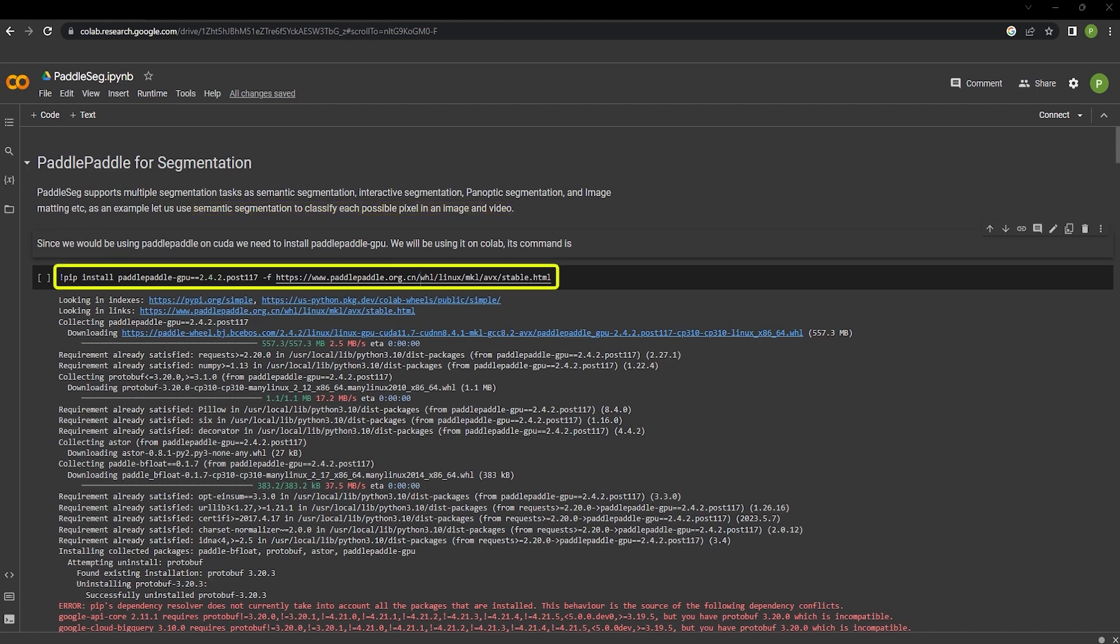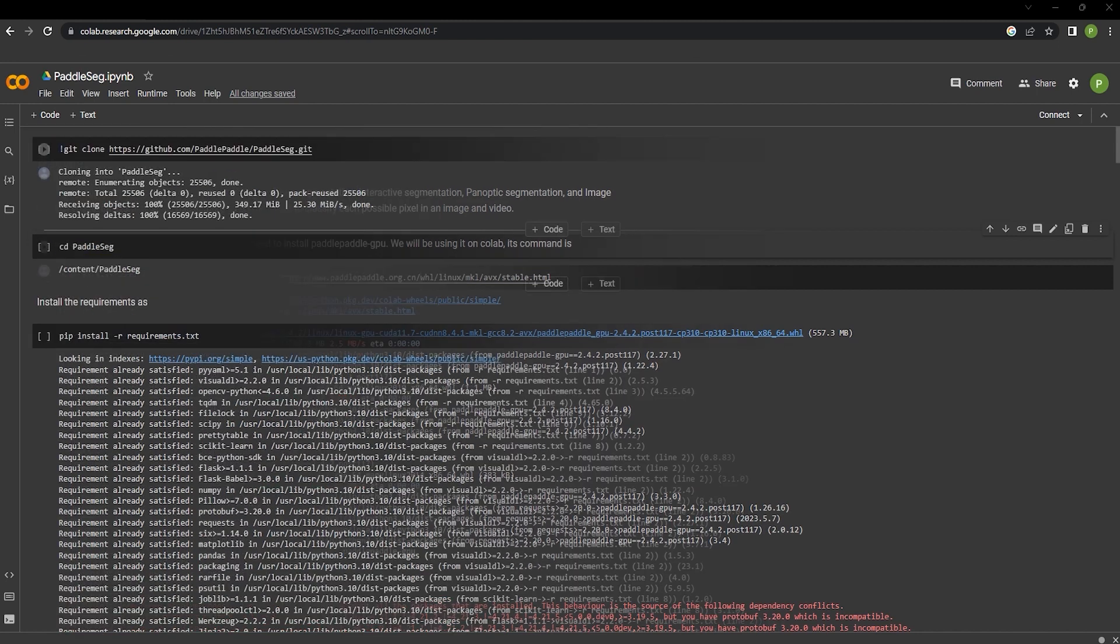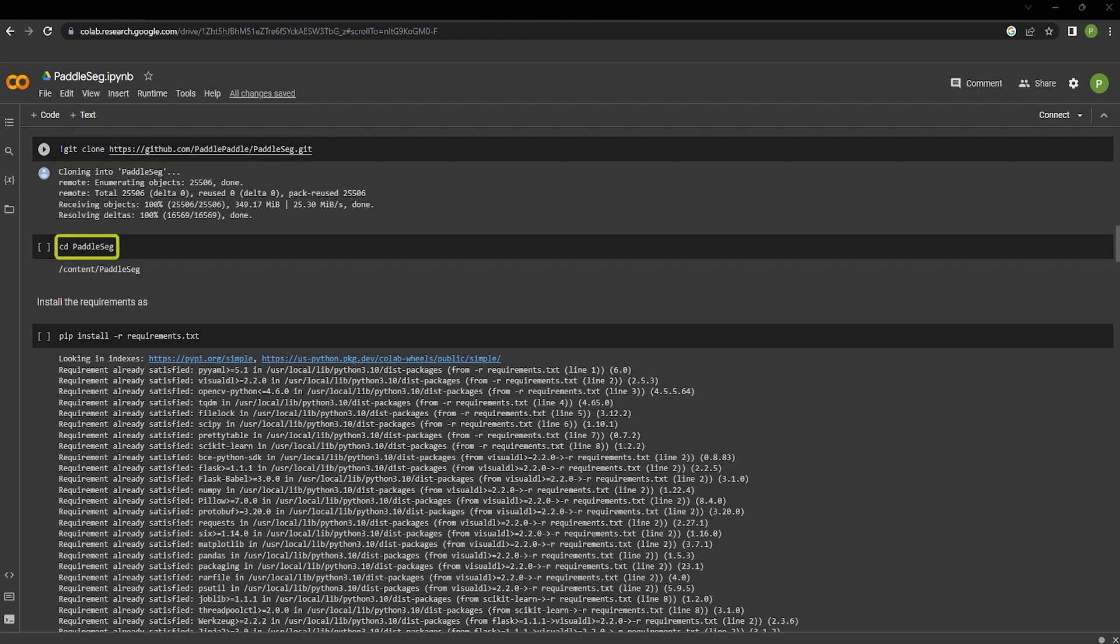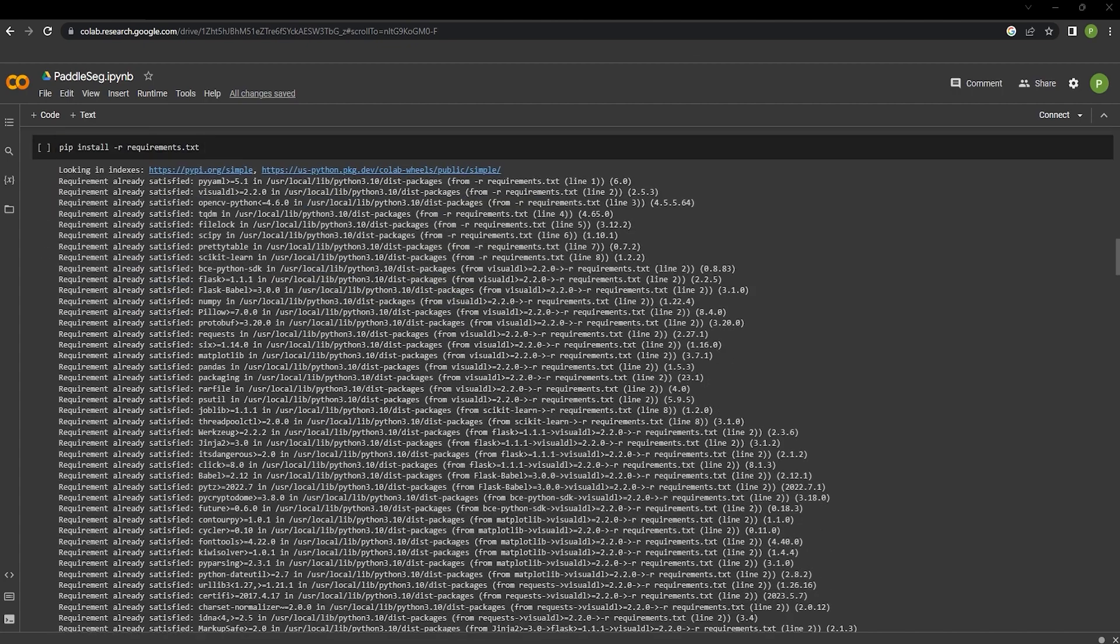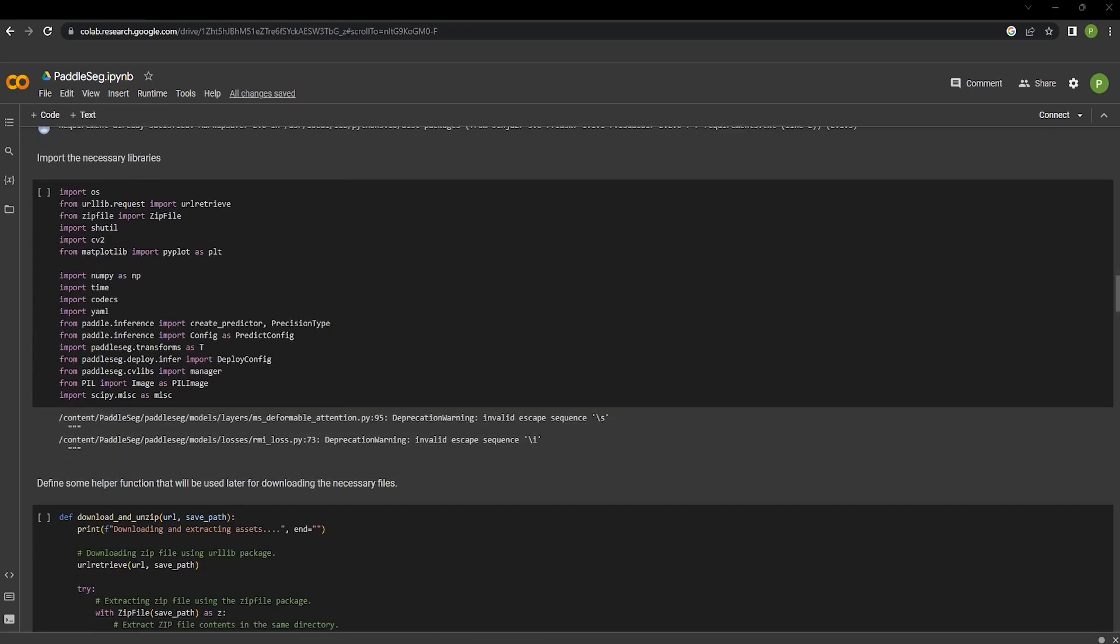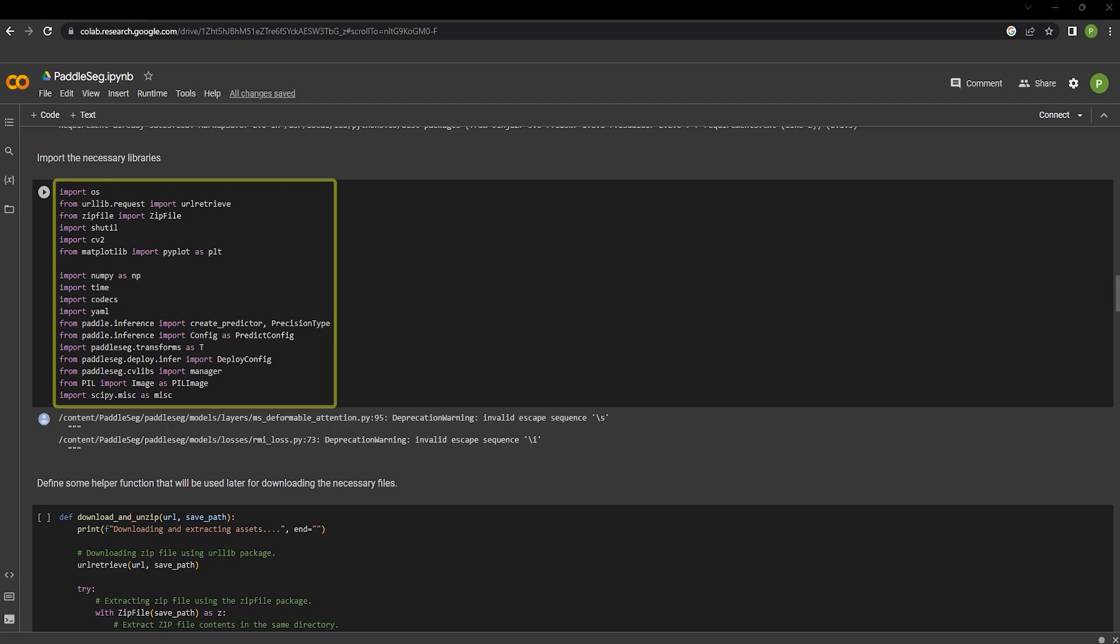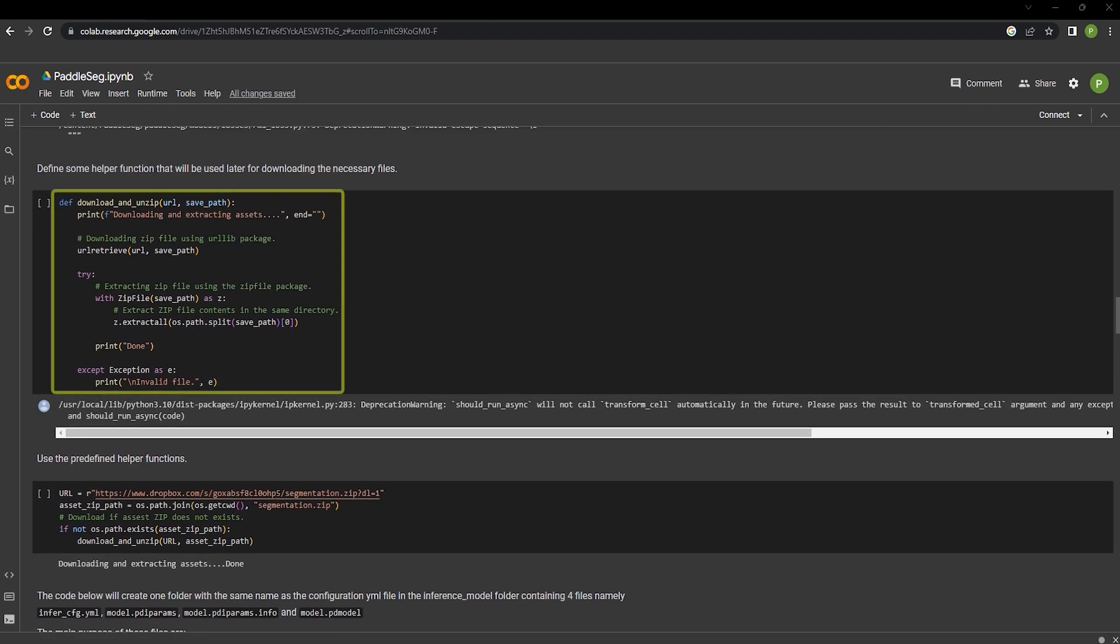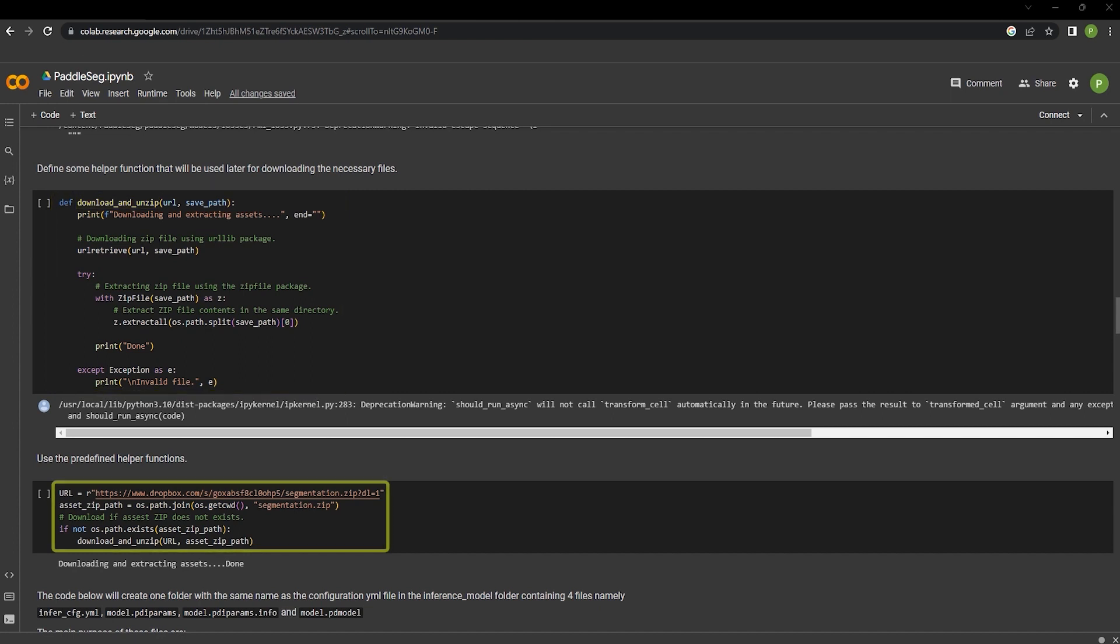Use pip install command to install PaddleSeg. Now use the git clone command to clone the PaddleSeg repository into your machine. CD into PaddleSeg and install the requirements. These are the necessary libraries required for PaddleSeg to work.